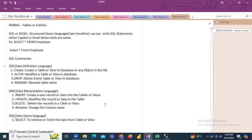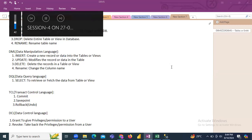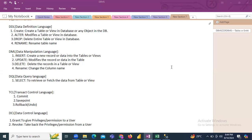A student joined and asked about career guidance. They have a B.Tech in Computer Science from 2015, an MBA in Marketing, and six to seven years of experience in sales and marketing, and now want to move into the technical field. They asked whether SQL is good for becoming a data analyst. The instructor said it's a very good choice — SQL is mandatory in every technology.